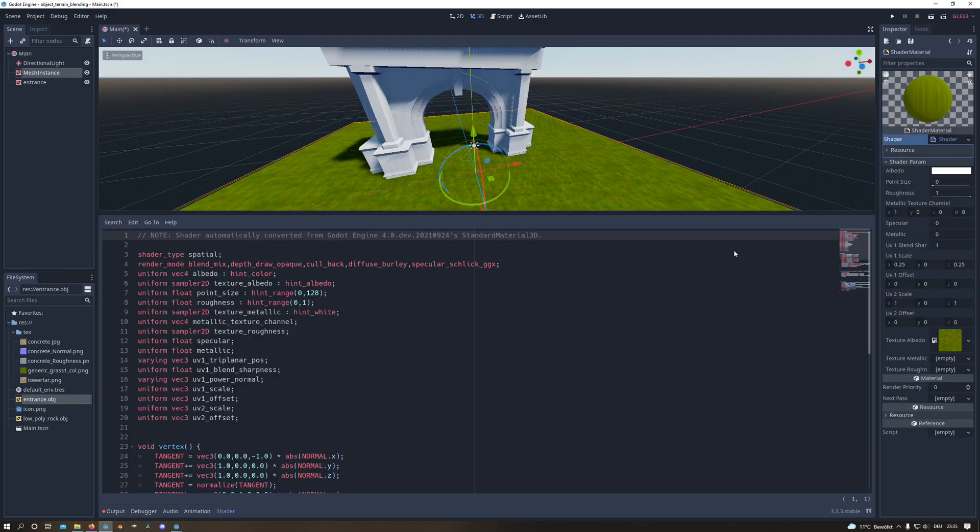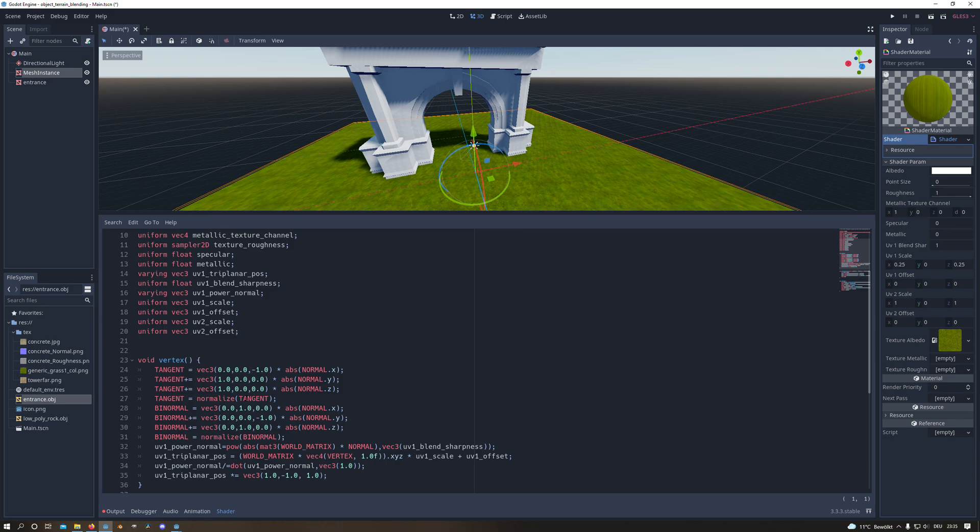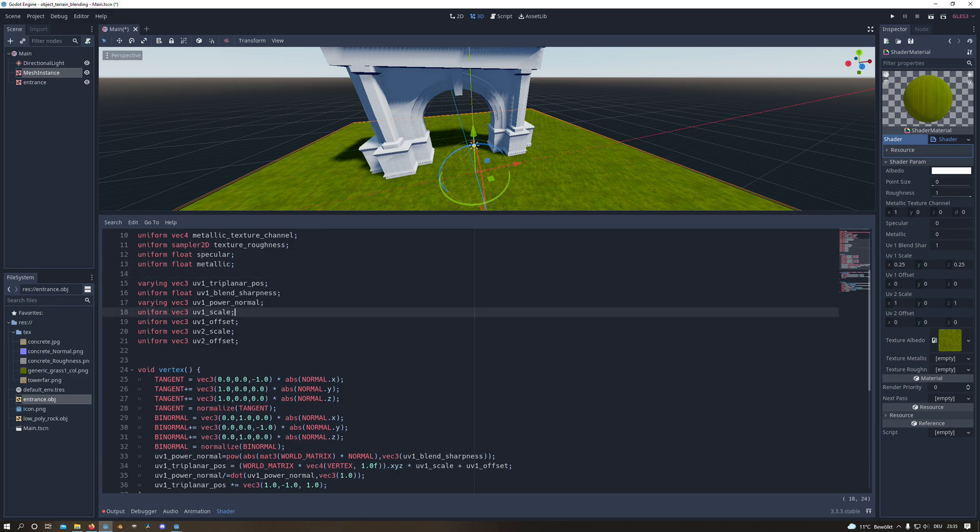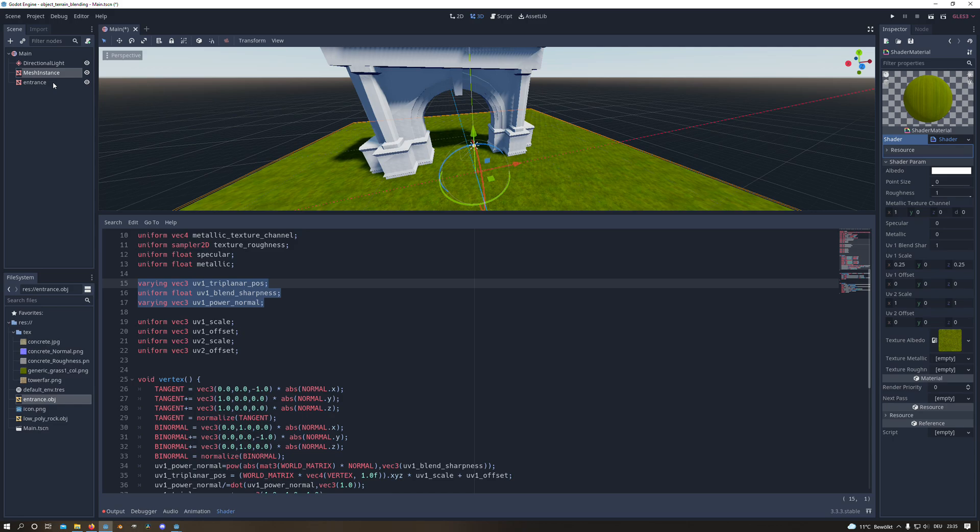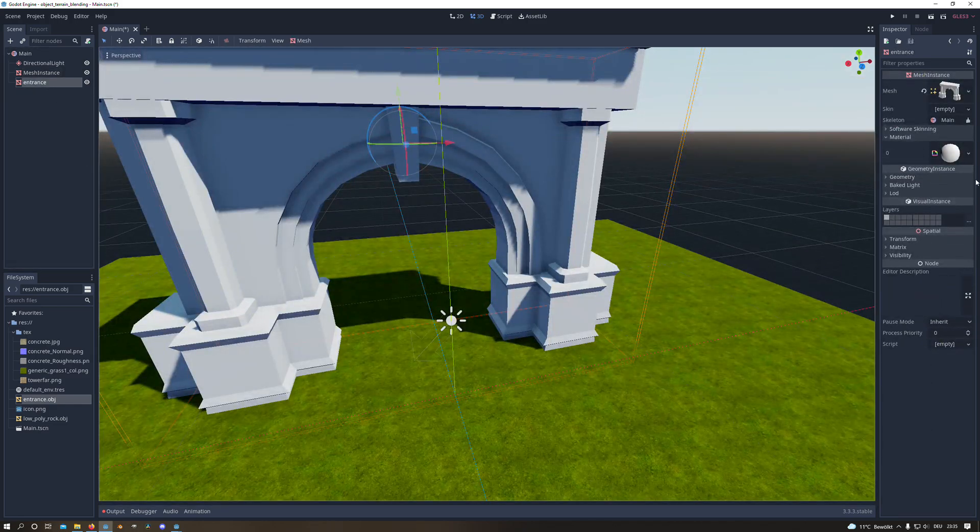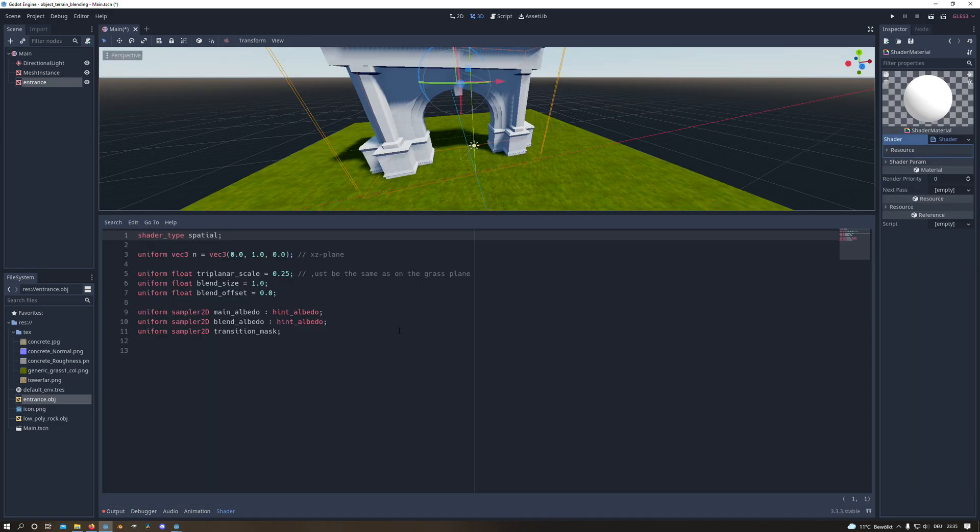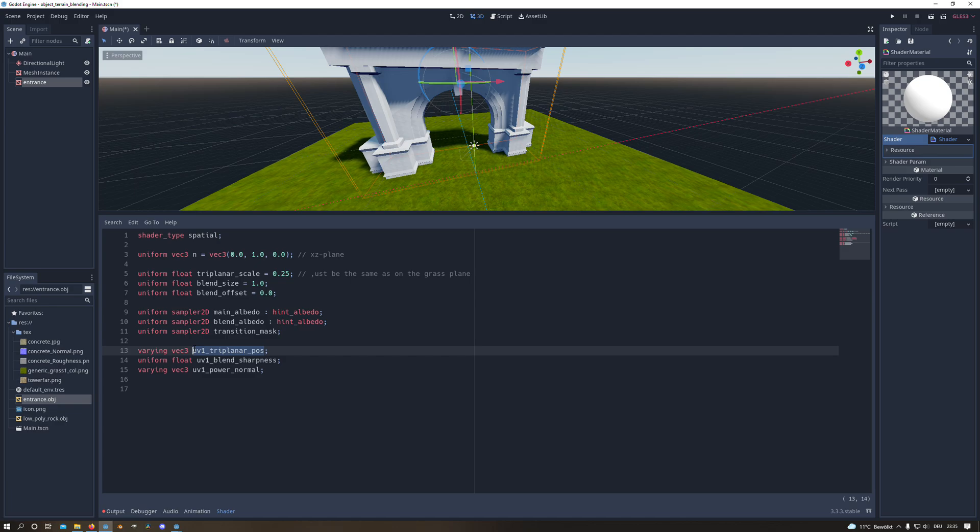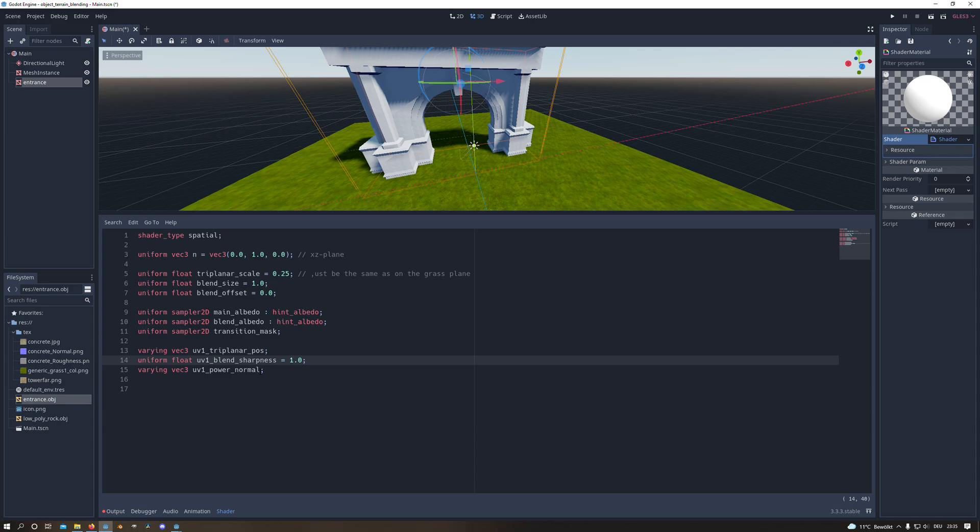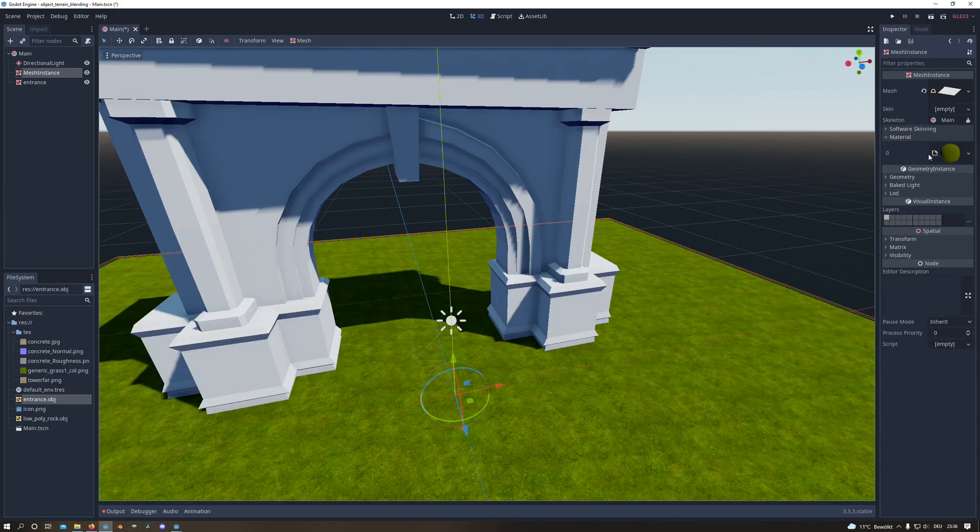Then we go to our grass shader and we will look for these three variables right here. And we will copy them and paste them back to our other shader. And these are varying variables. The first one stores the triplanar position. The second one is the blend sharpness and we will initialize it with 1. And the third one is the UV power normal. And this will decide later which UV set to use for our triplanar texture.